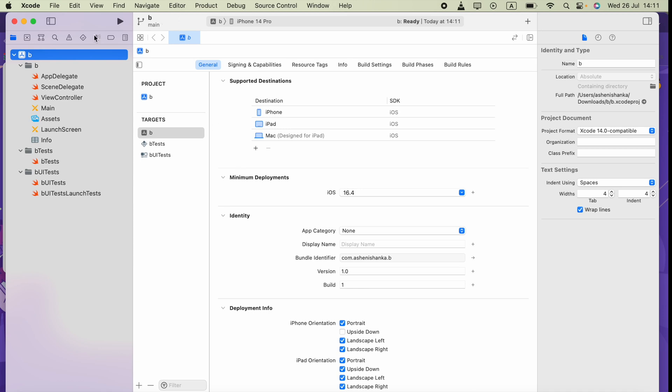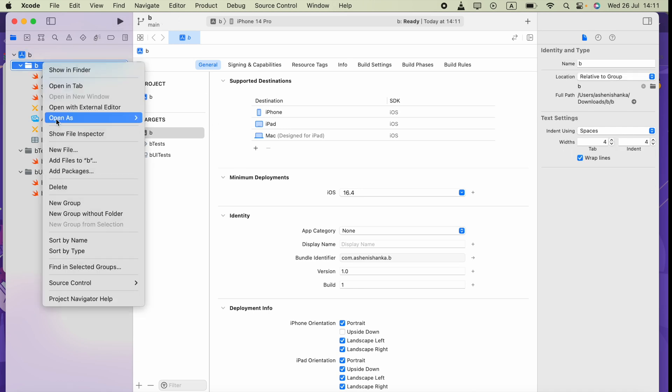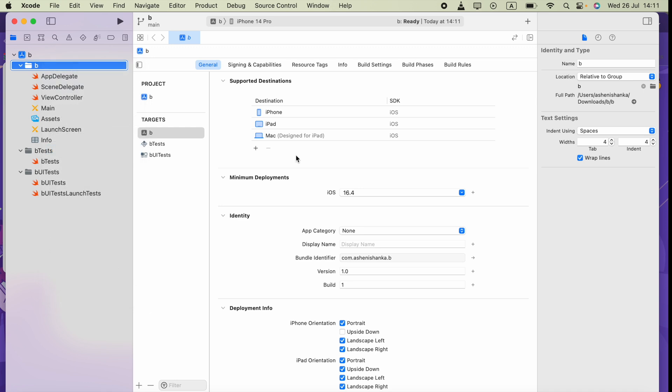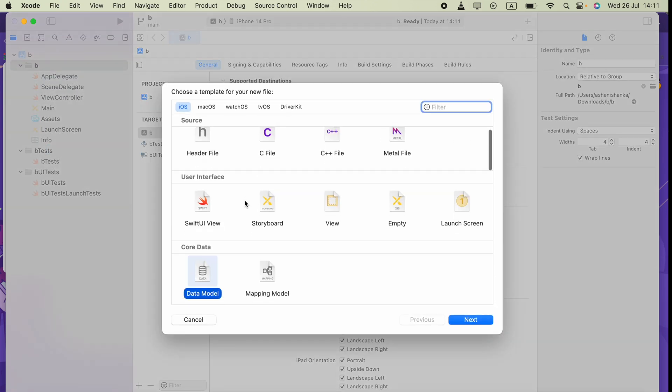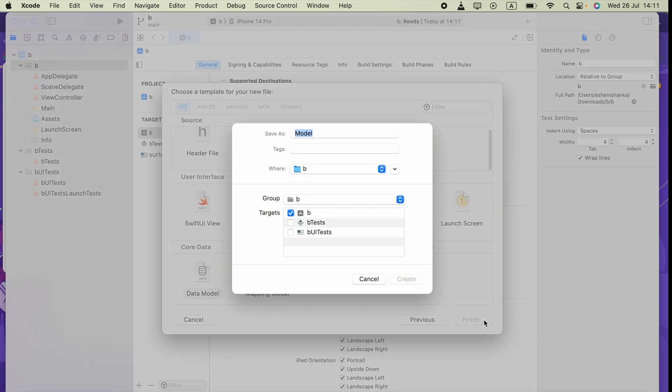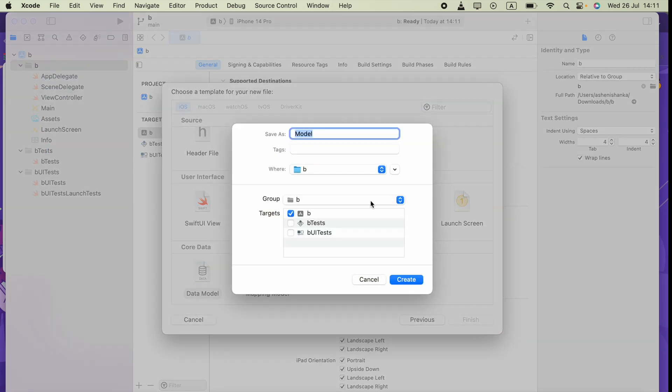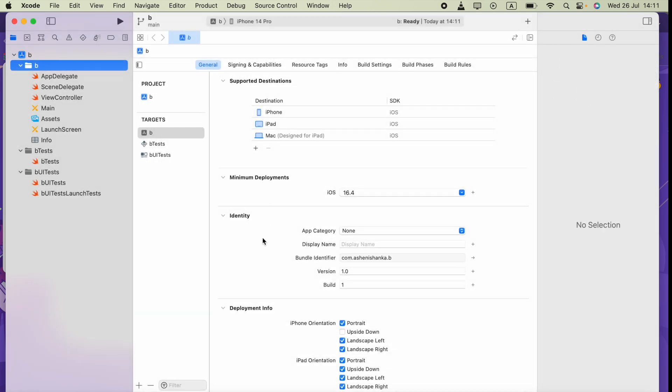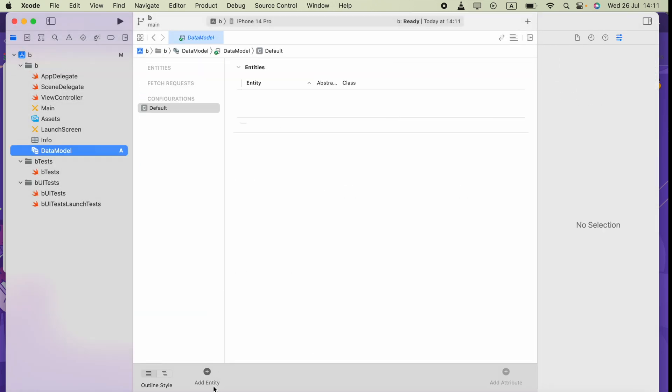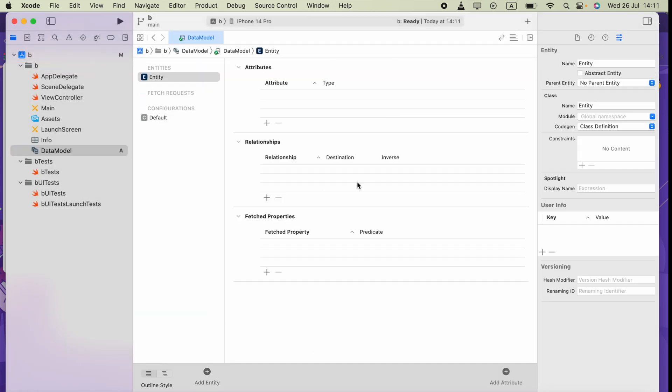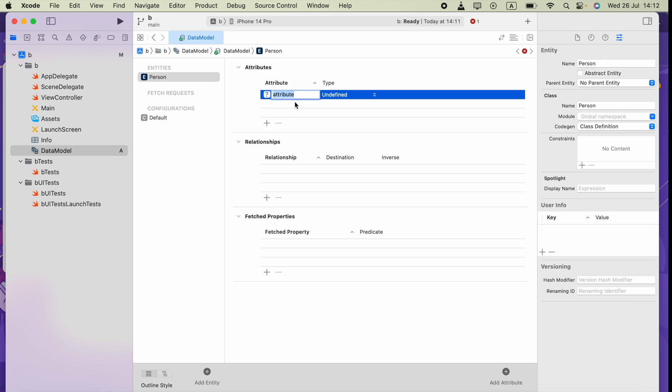Hi guys. Next, I create a new Core Data model and I can create my entity. Let's call this Person, and I'm going to add some attributes.